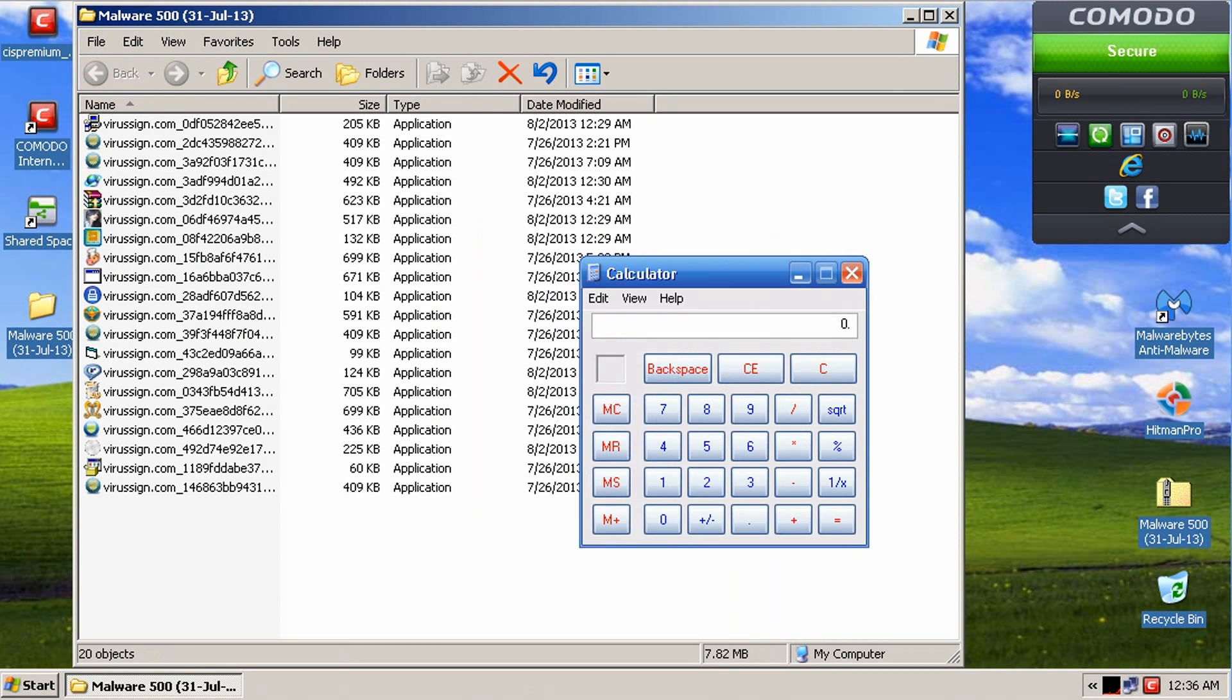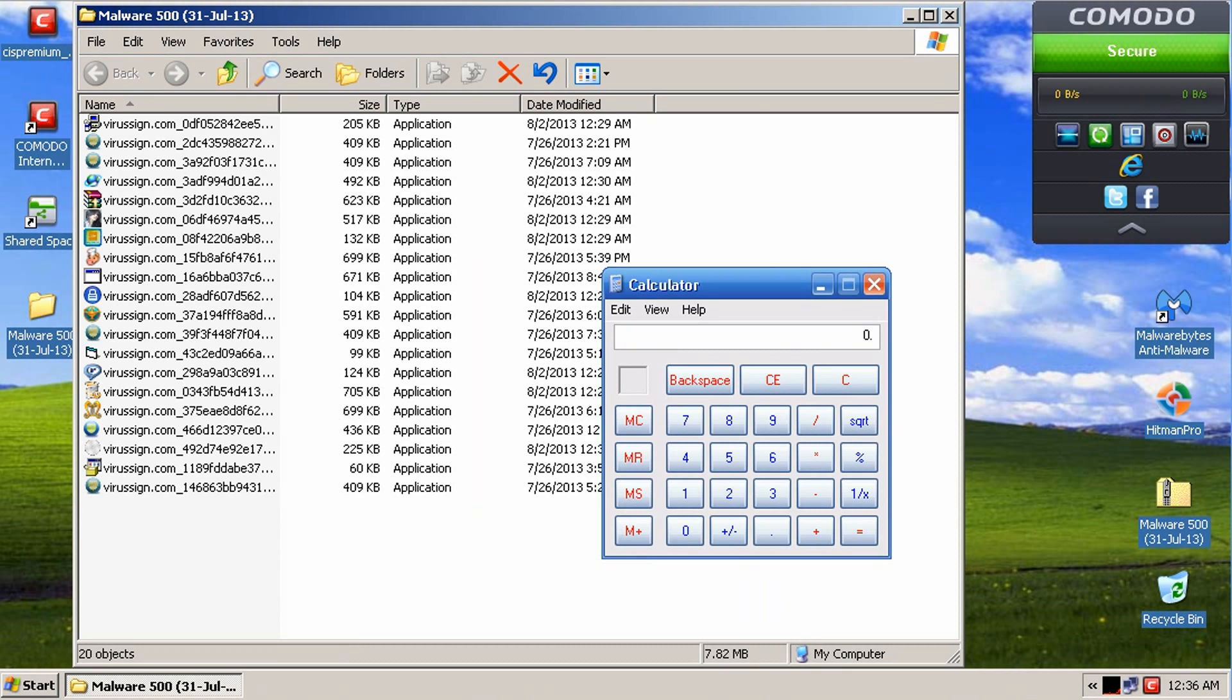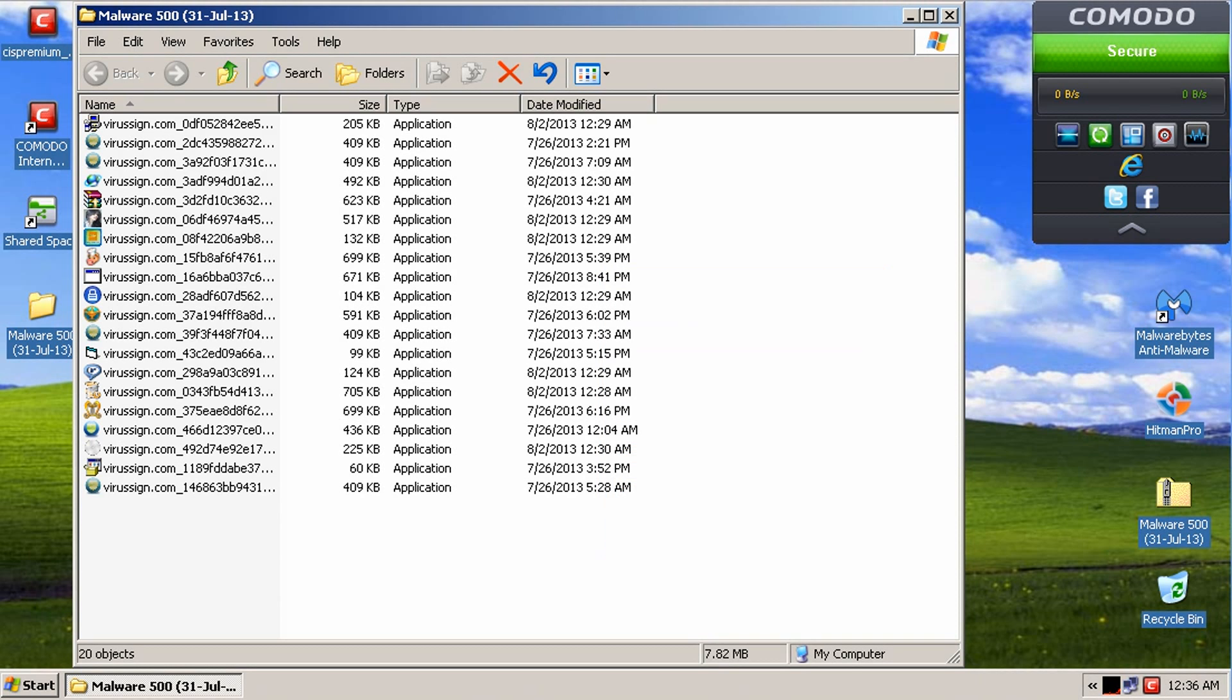Alright guys, so it's finished removing everything. We'll grab our calculator. We started with 500 minus 20. Divided by 500. Gives us a detection ratio. Ugh, I'll talk eventually. Of 96%. That's pretty good for an antivirus right there.